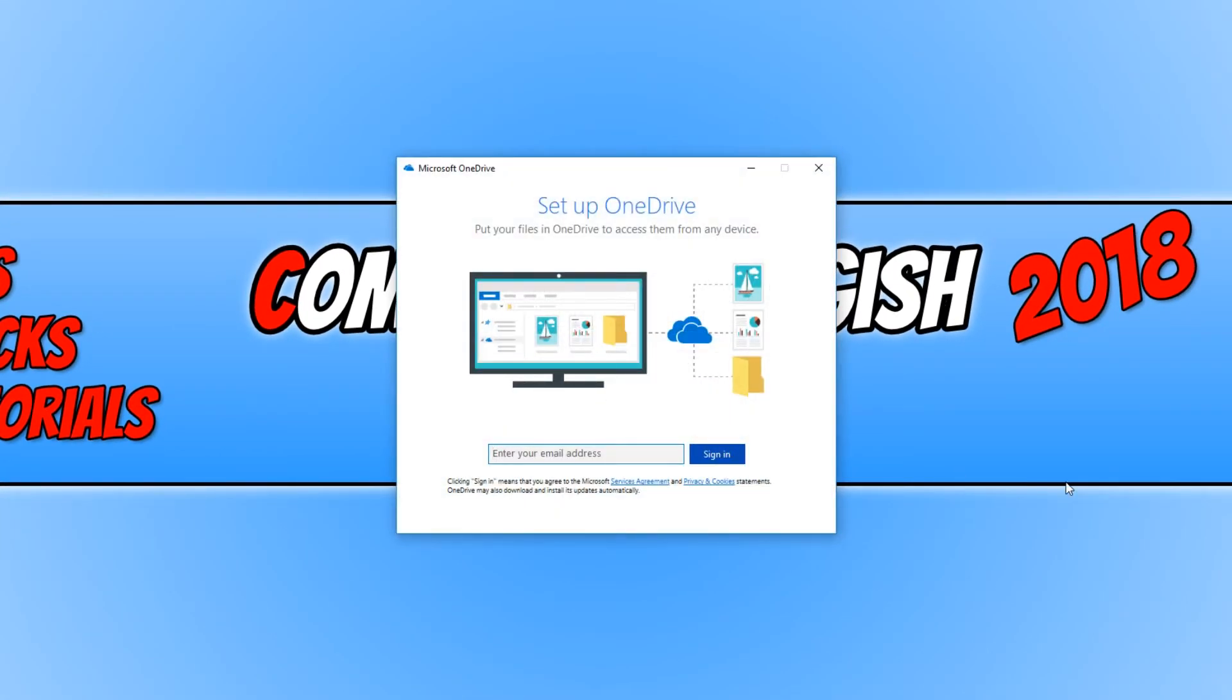And there we go. As you can see, it's now reset OneDrive. I now need to enter in my email address again and set everything up. And hopefully that will fix any issues you have been having with OneDrive.